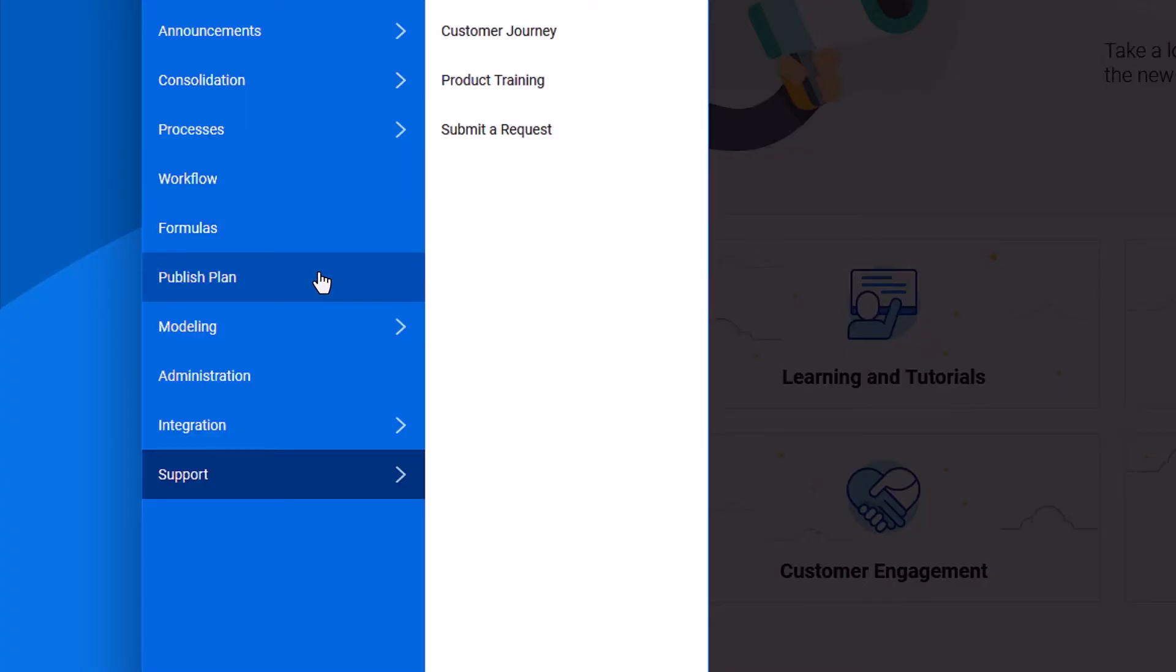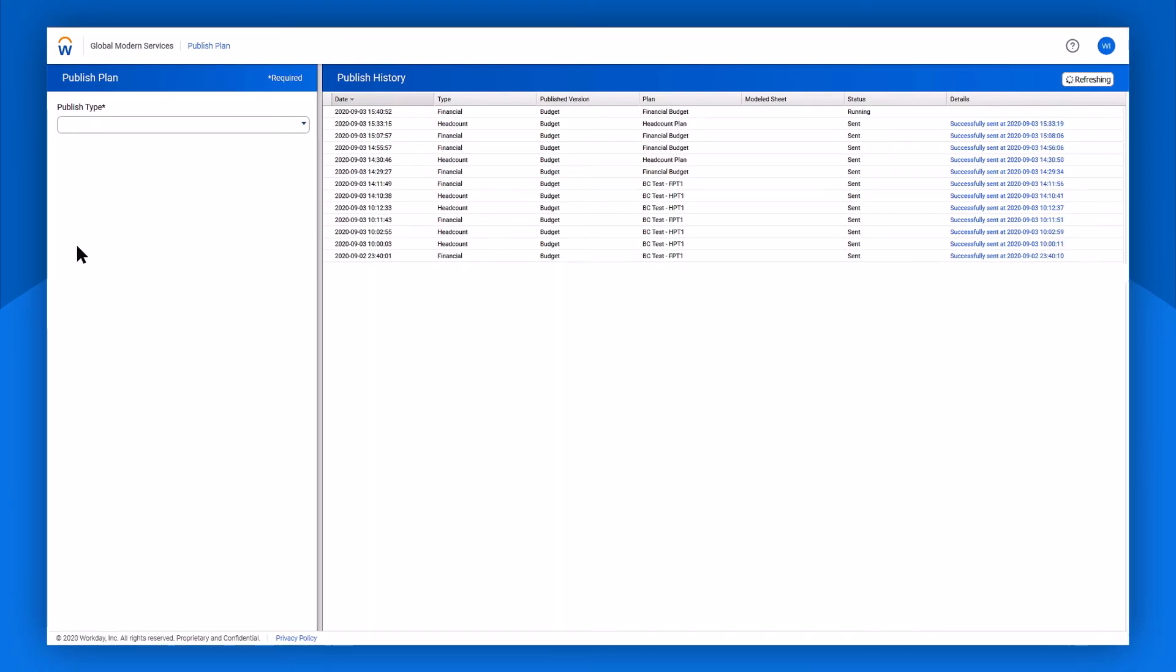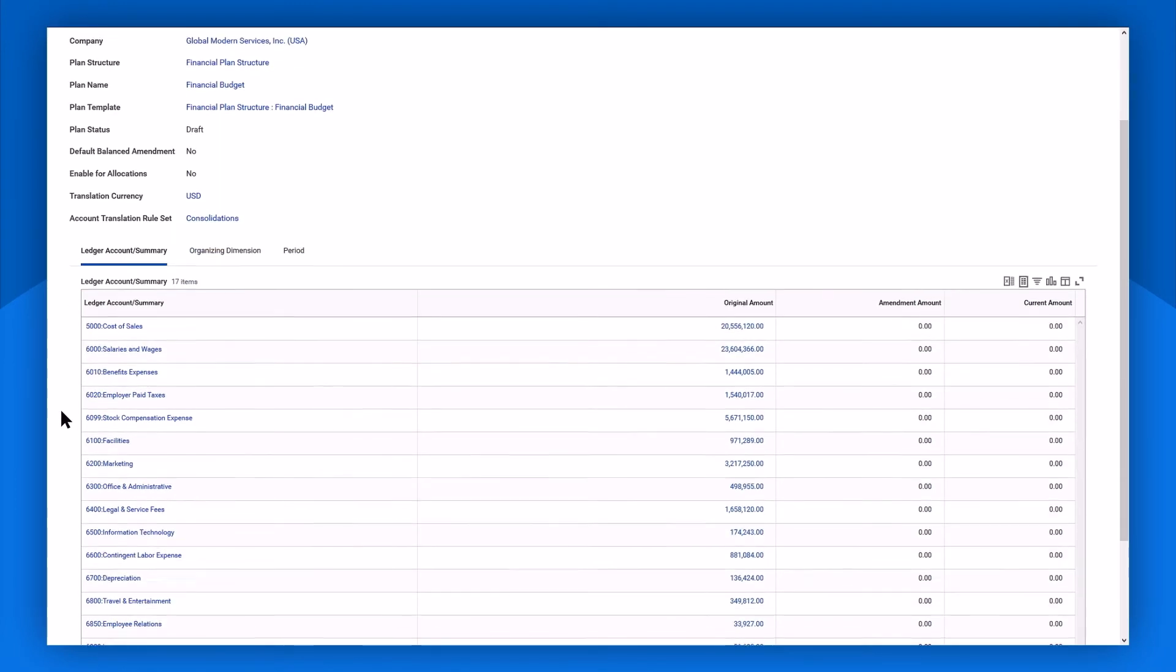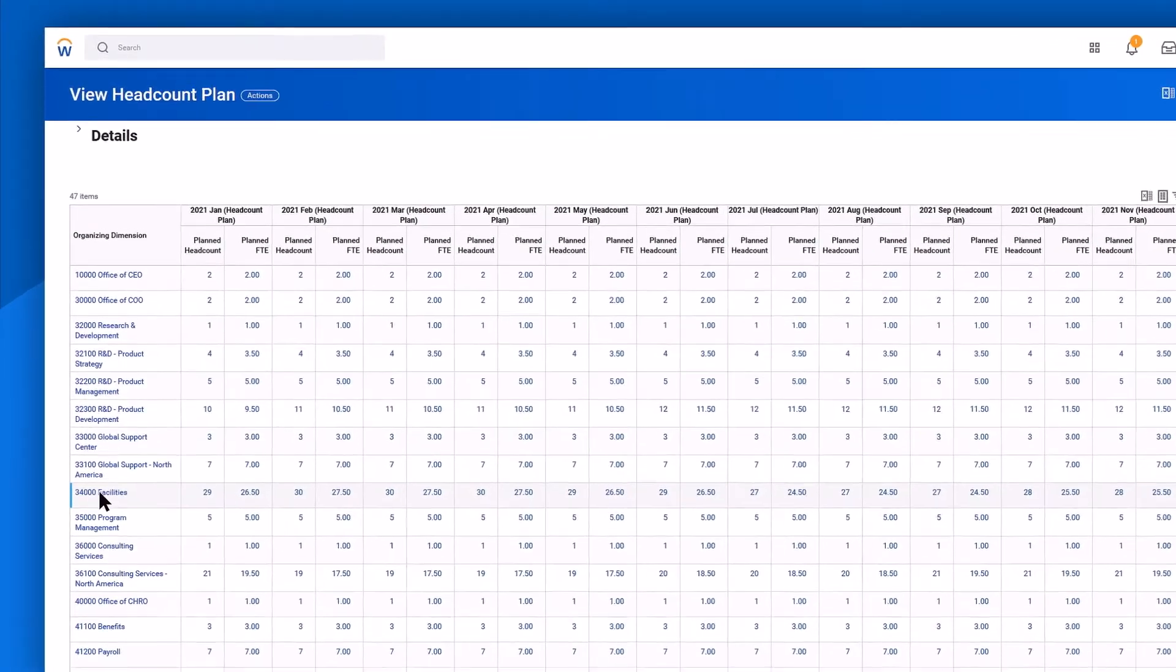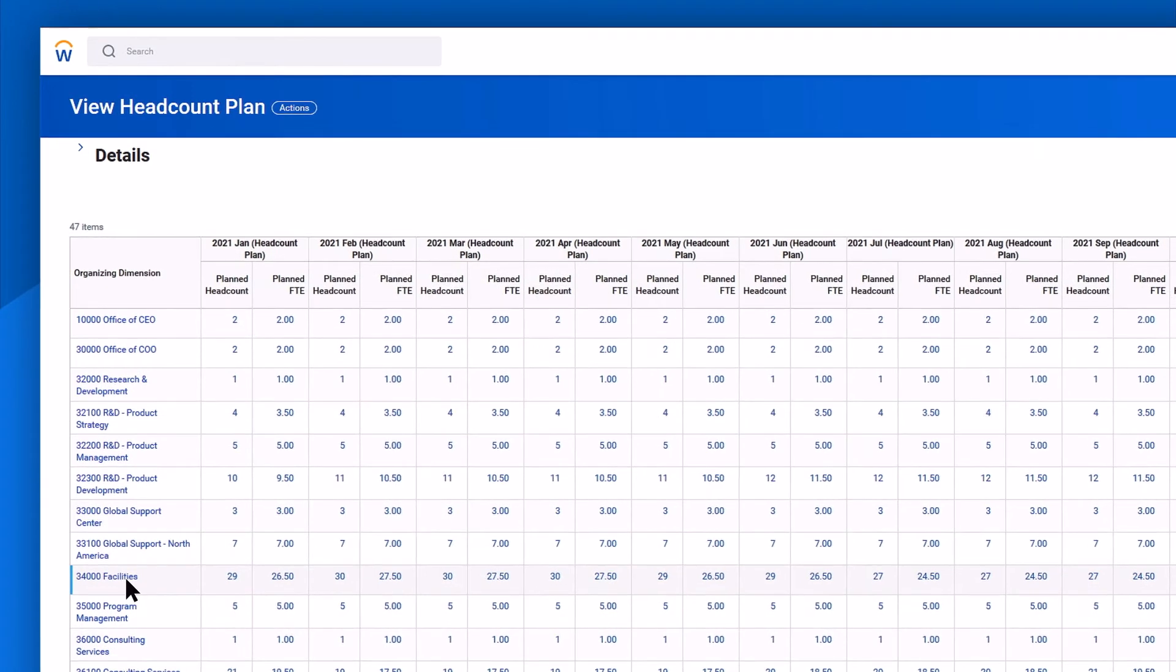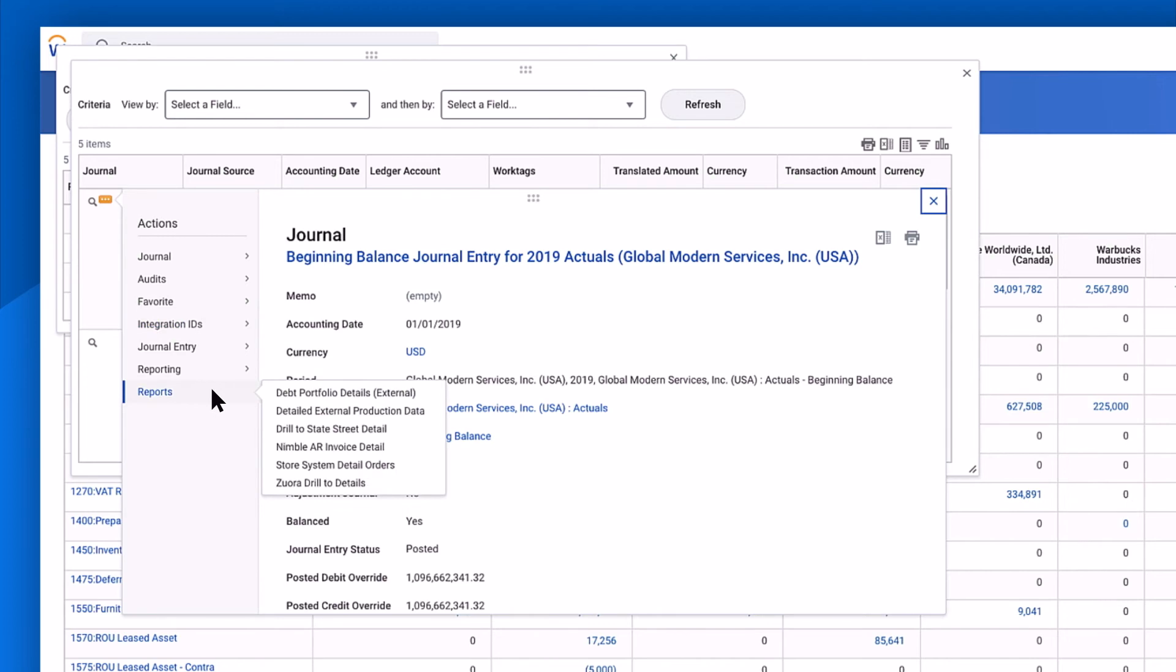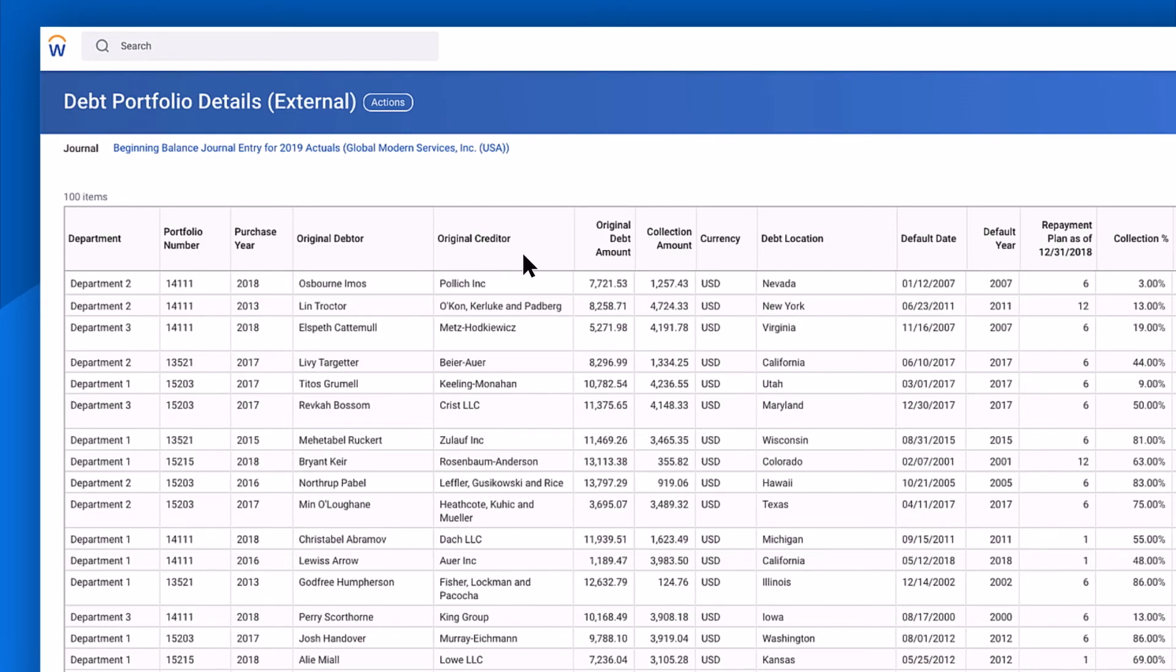Workday can easily turn plans into action with a single system for planning, execution, and analysis. Financial plans become budgets that stakeholders can monitor. To-be-hired-as you plan for become actual positions and requisitions in HCM. And the details are readily available with just a few clicks. You can drill from plans back into your general ledger and then over to the operational data store to truly understand the why behind the what.